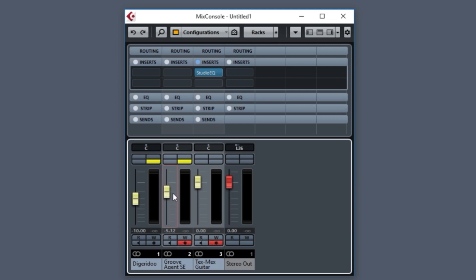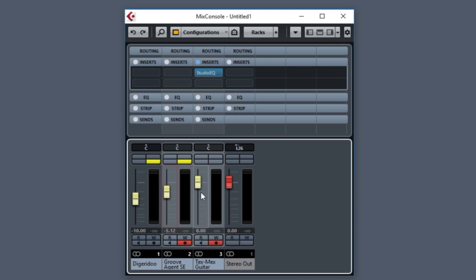So if I wanted this particular groove agent, or let's do the TexPenx guitar, if I wanted it to not be zero decibel, but I wanted it to be a different value, let's take it down to minus six or so, and you see it changed here.